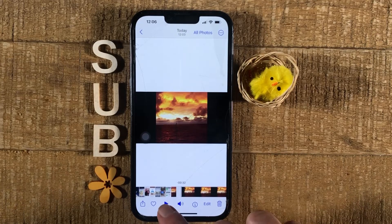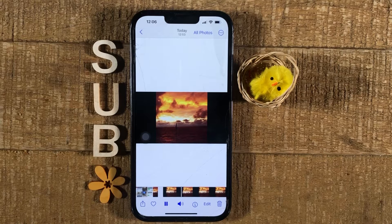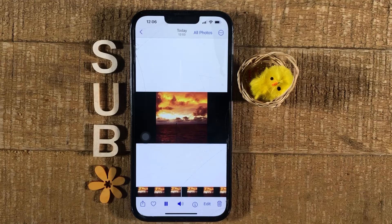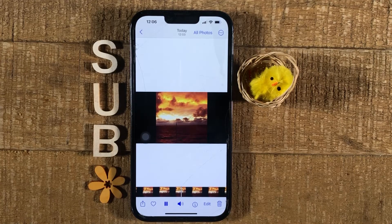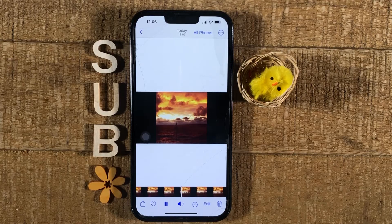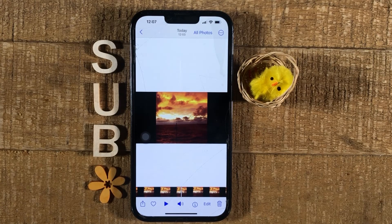Now let us tap on play here. Sounds great, right? And this is how you add music to a video on the iPhone. If you enjoyed this video, make sure to smash the like button and subscribe for more iPhone tutorials.